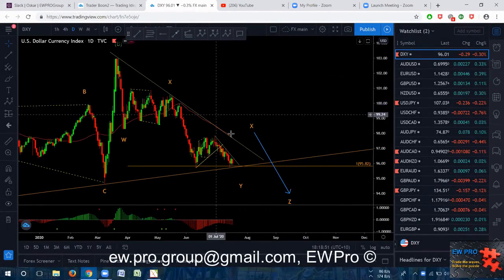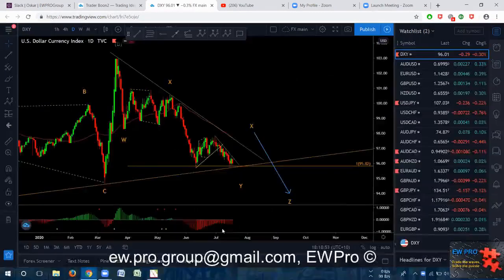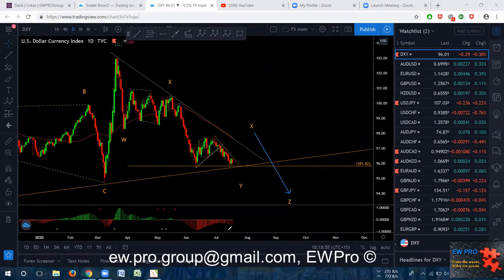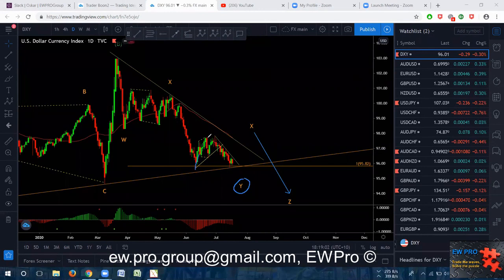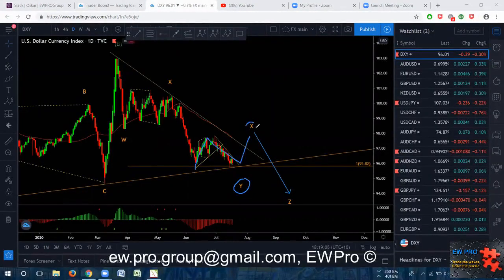DXY — like I said last week on the daily, I'm looking at this: we're still in this Y wave, but I am looking at this as an A, B, C internal to finish off this X on the daily and then give us that Z down.